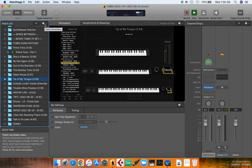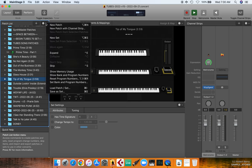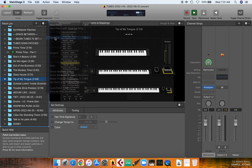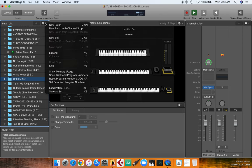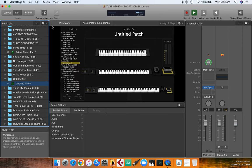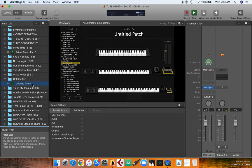The first thing I'm going to do, just to be safe and accurate, is I'm going to insert a new set. I'll leave it untitled for now and then I'm going to insert a new patch so I've got this new set and this new patch.